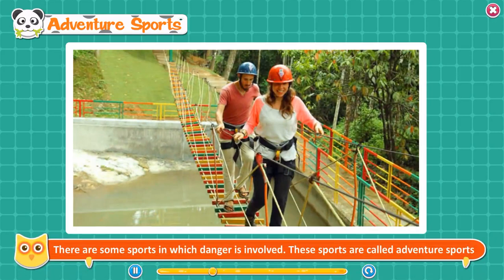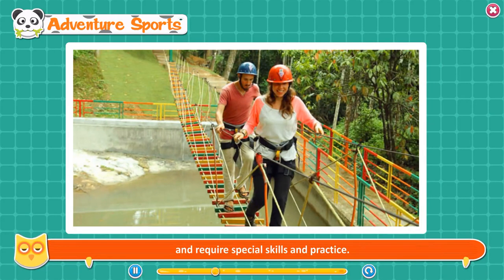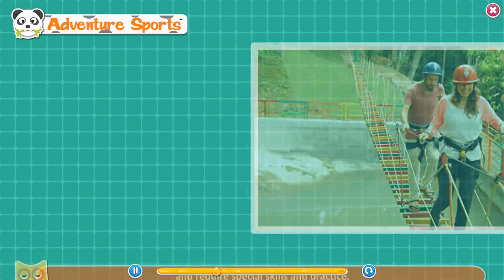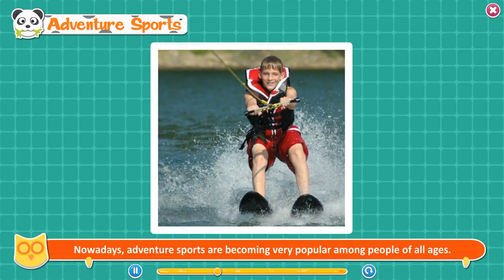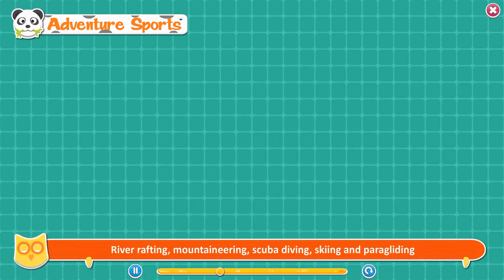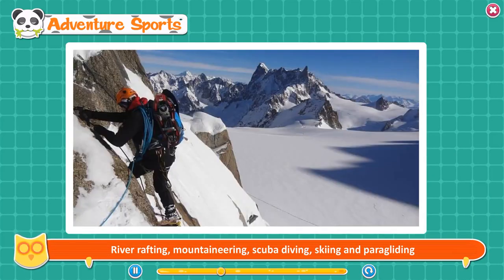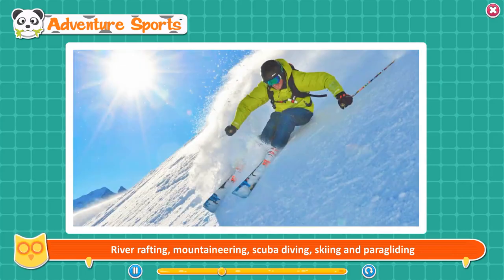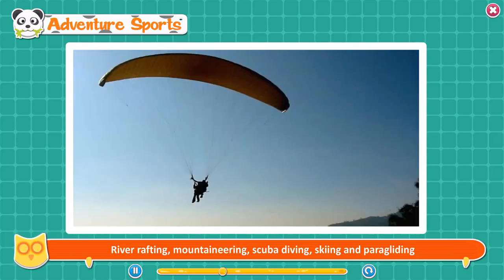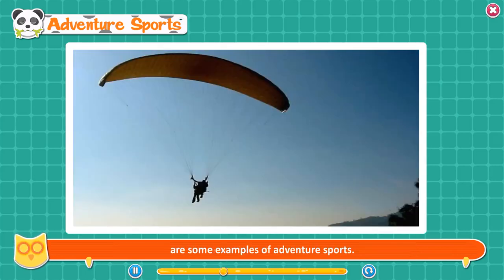Adventure sports. There are some sports in which danger is involved. These sports are called adventure sports and require special skills and practice. Nowadays, adventure sports are becoming very popular among people of all ages. River rafting, mountaineering, scuba diving, skiing, and paragliding are some examples of adventure sports.